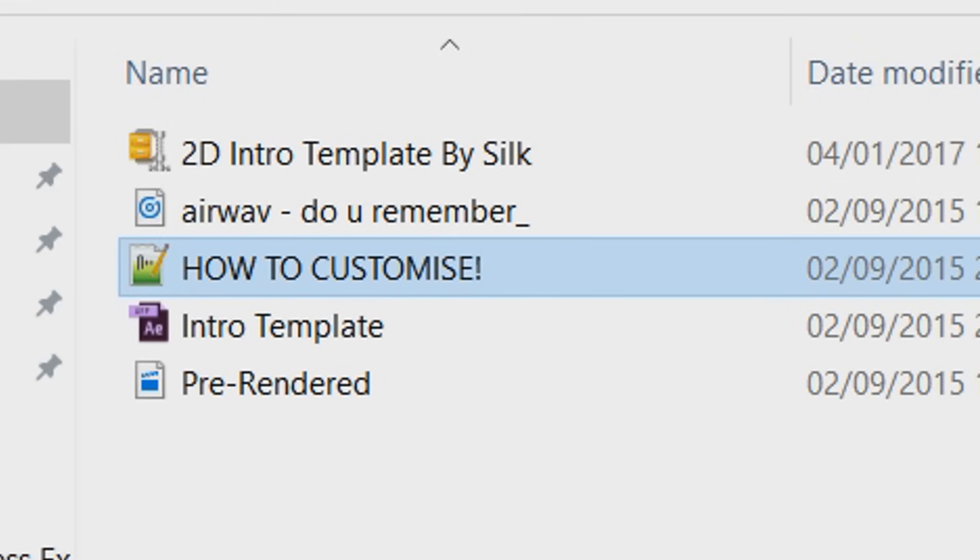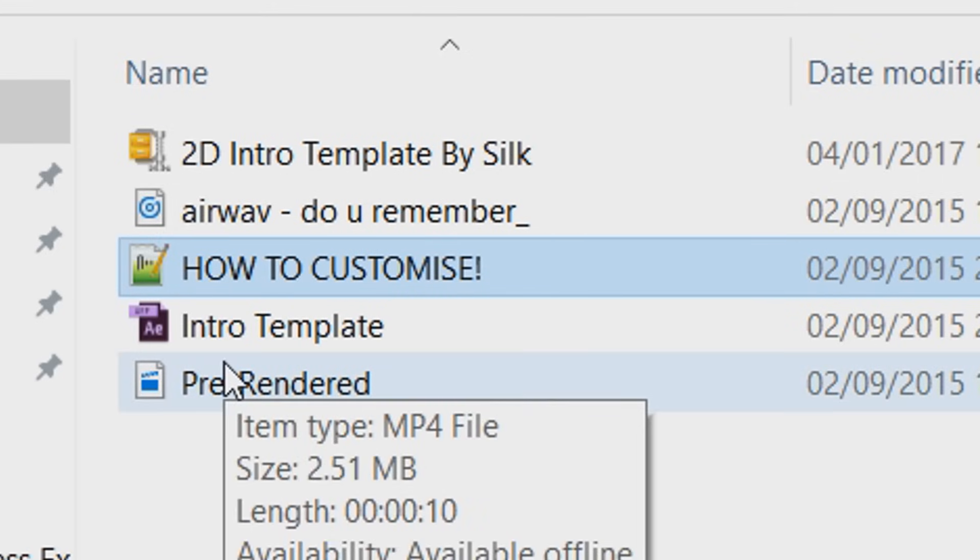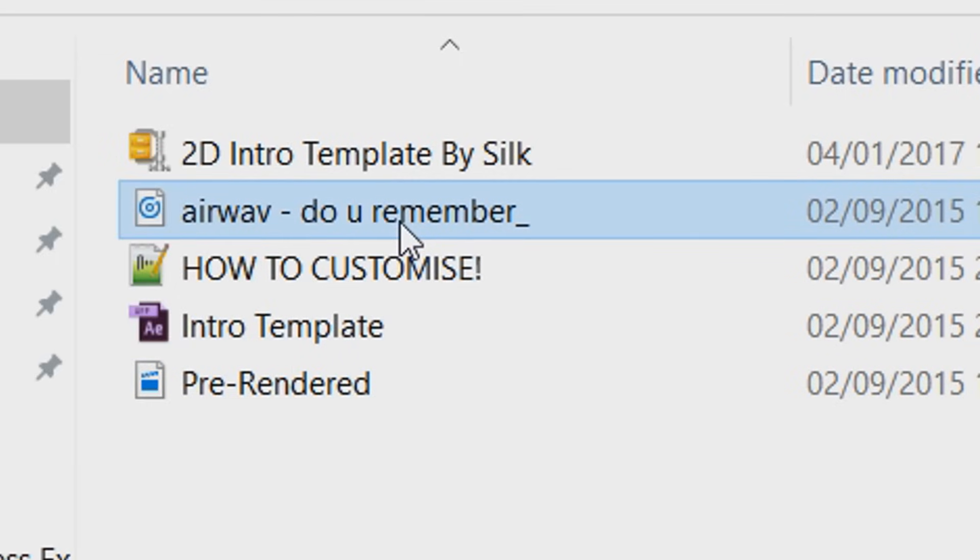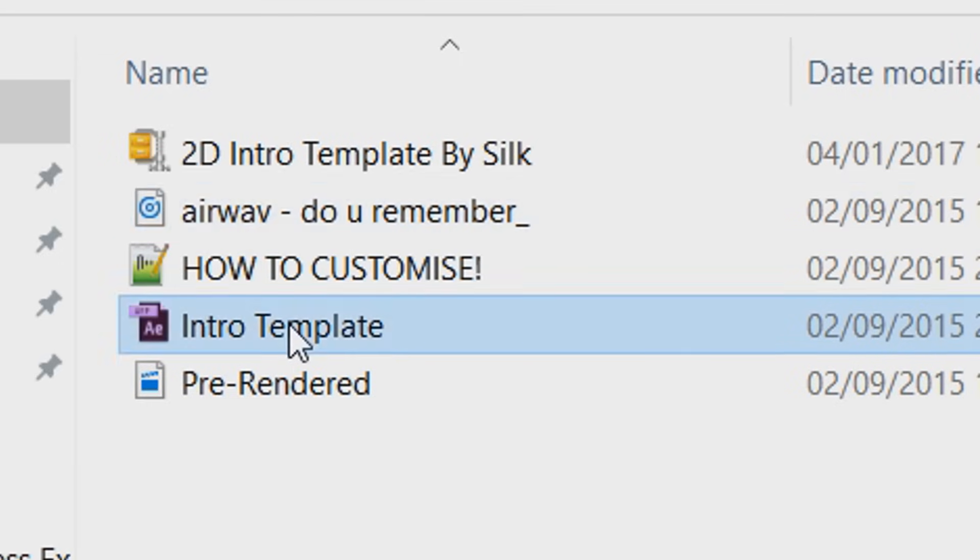So once you've extracted it, you're going to see a pre-rendered version, the After Effects file, and the music itself. So you're going to open up the After Effects file.